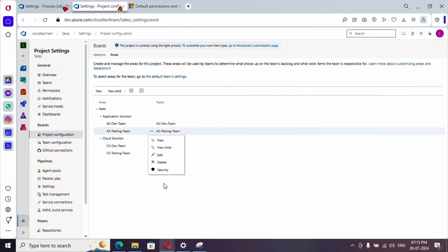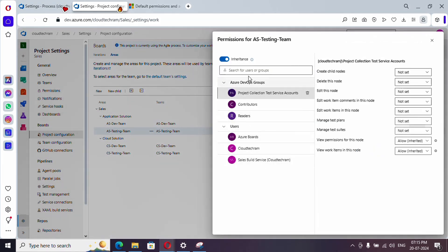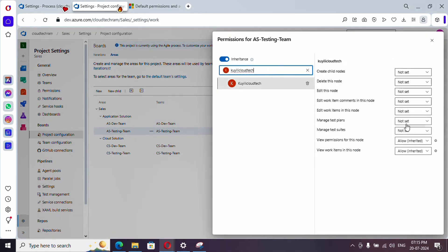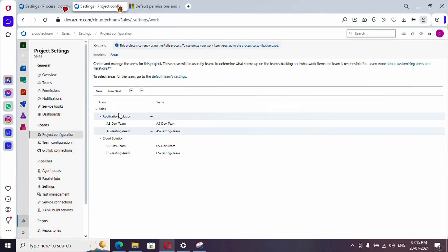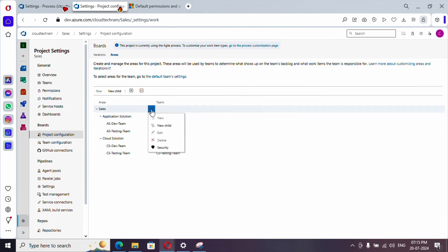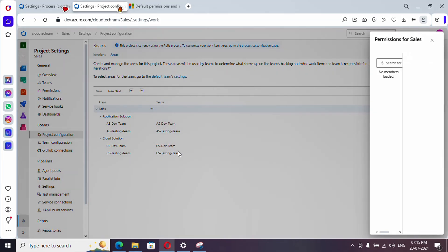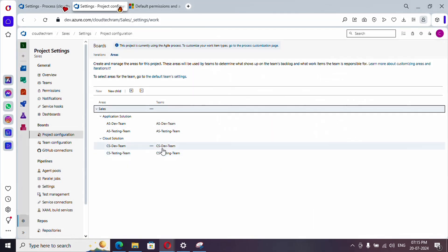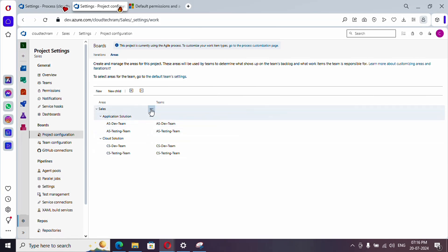We have provided access at one area path only for the query user. If you go and check for another team, that user won't have access — if you search for them you'll only see view permissions. So if you want to provide access to everything, provide it at the higher level, and you can grant access there.